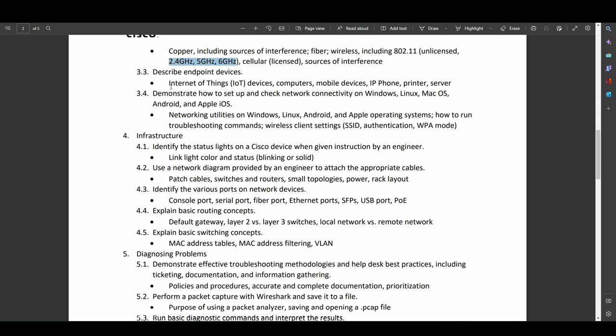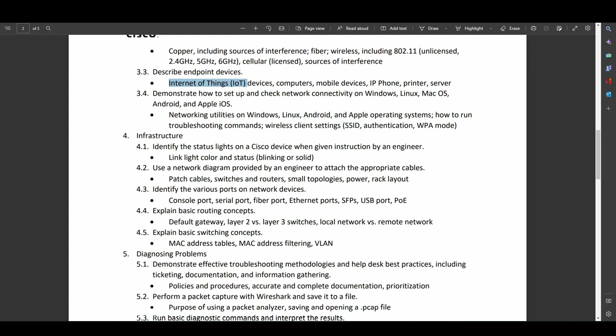So describing endpoints, we have internet of trash devices. We have computers, mobile devices, IP phones, printers, servers, all things you would consider endpoints normally. So I'm happy with that. Demonstrate how to set up and check network connectivity on Windows, Linux, Mac OS, Android, and Apple. I'm fairly surprised to see Android and Apple listed here.